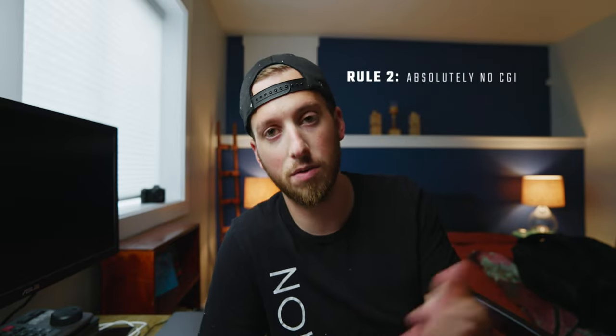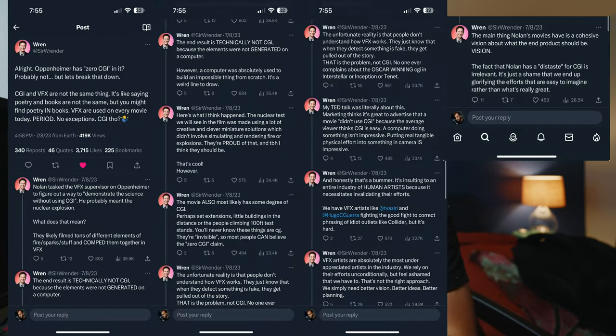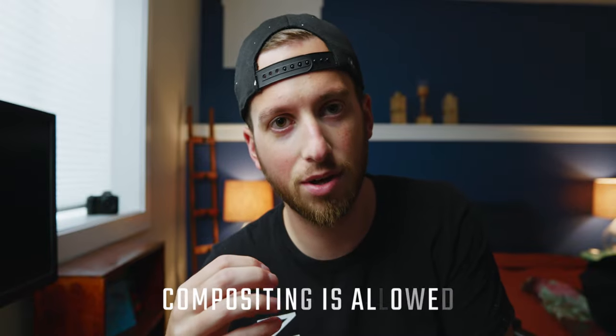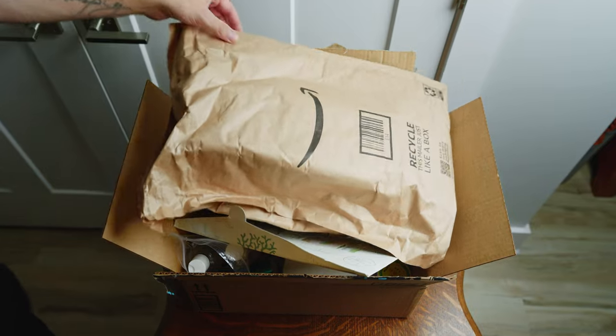And while he says there is no CGI in Oppenheimer, and I believe him, if you look at Ren from Quarter Digital on Twitter, had a great thread about how CGI is not VFX. Obviously there was computer things happening in this movie. It was edited with a computer and there were things like compositing together. Those things are not cheating. Just nothing computer generated, which you don't have to worry about me cheating because I don't know how to do any of that.